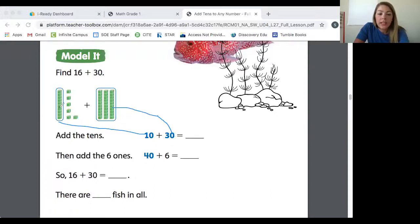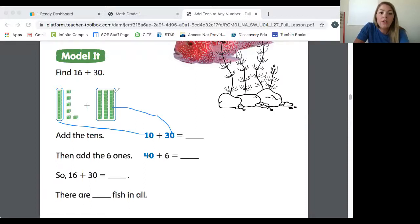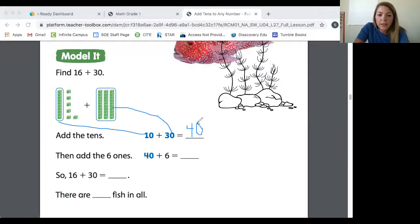Let's count them all together — count with me, starting by 10: 10, 20, 30, 40. So 10 plus 30 equals 40.